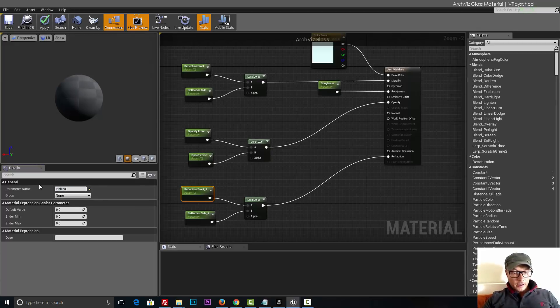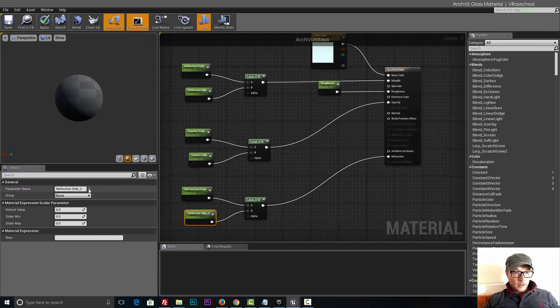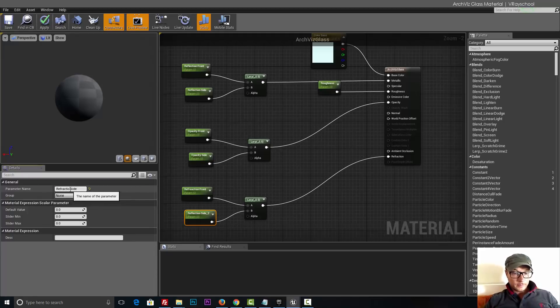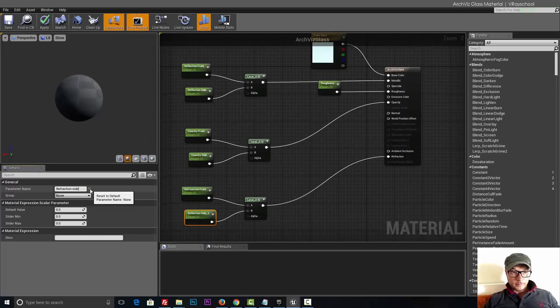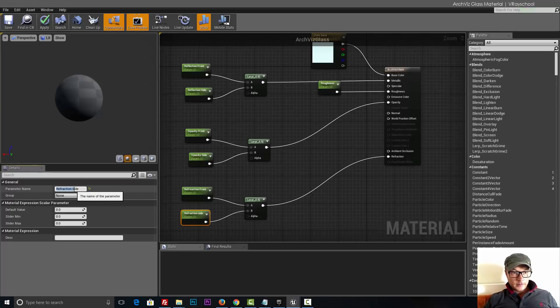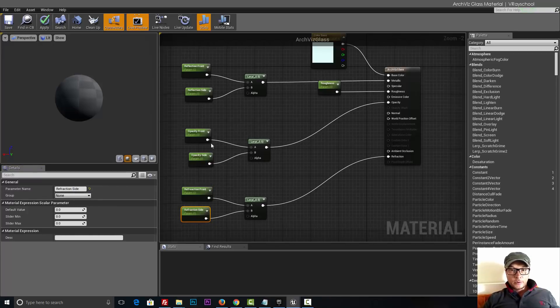And that's refraction front and that's refraction side. Alright, now here we need to put values.